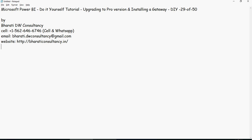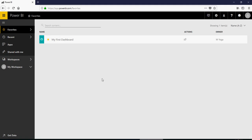The Power BI Pro version, and then installing a gateway. Please note that the version which we were working on till now is a free version. How do you know?